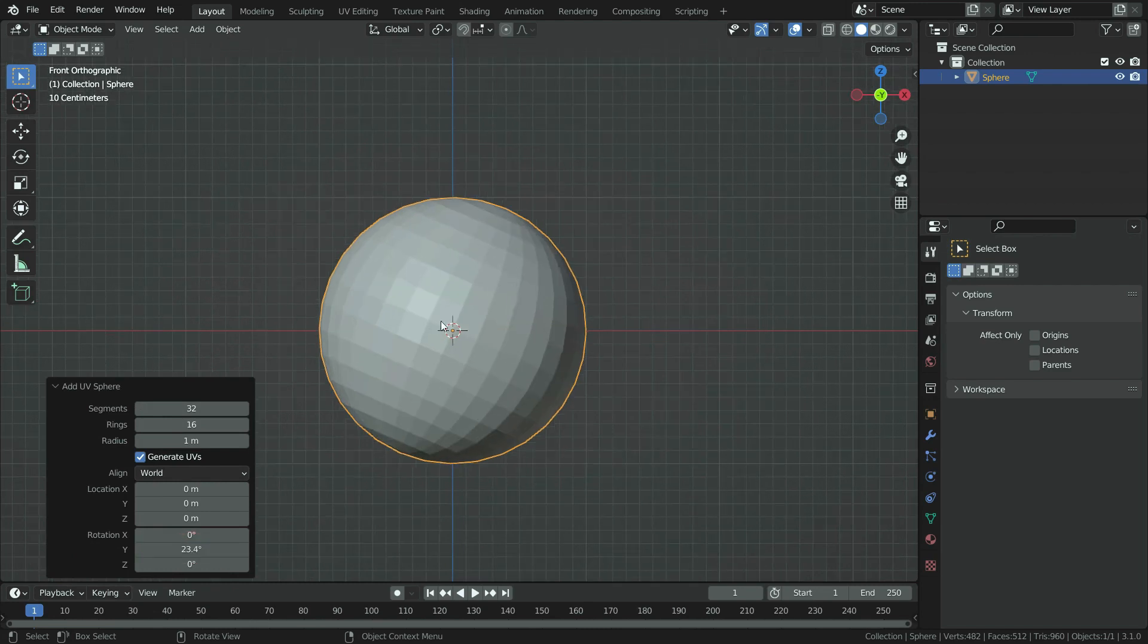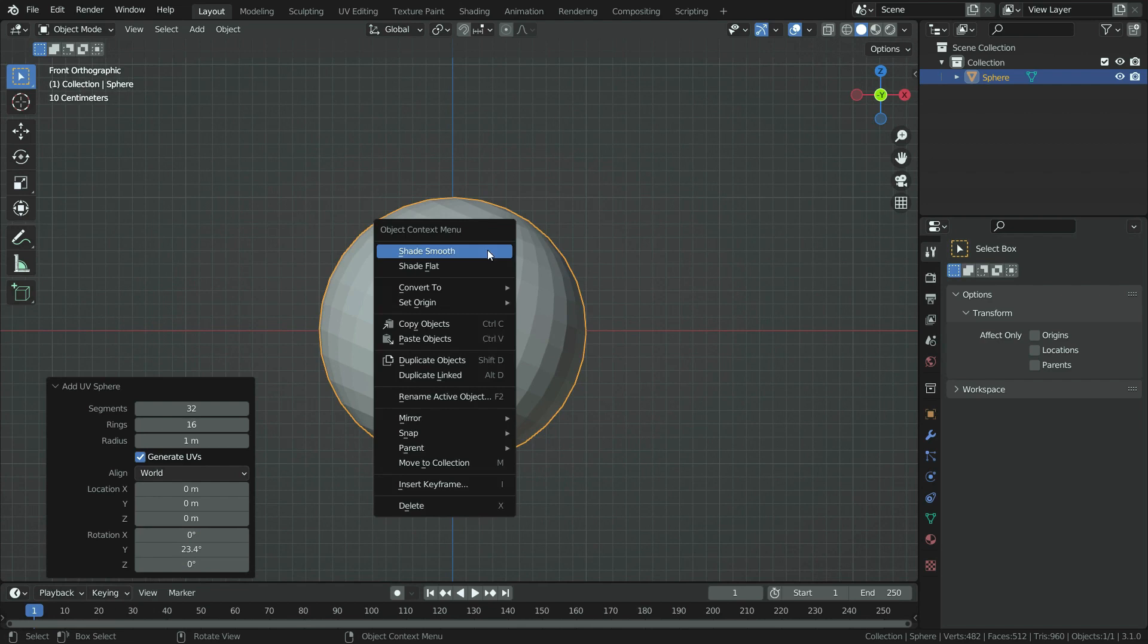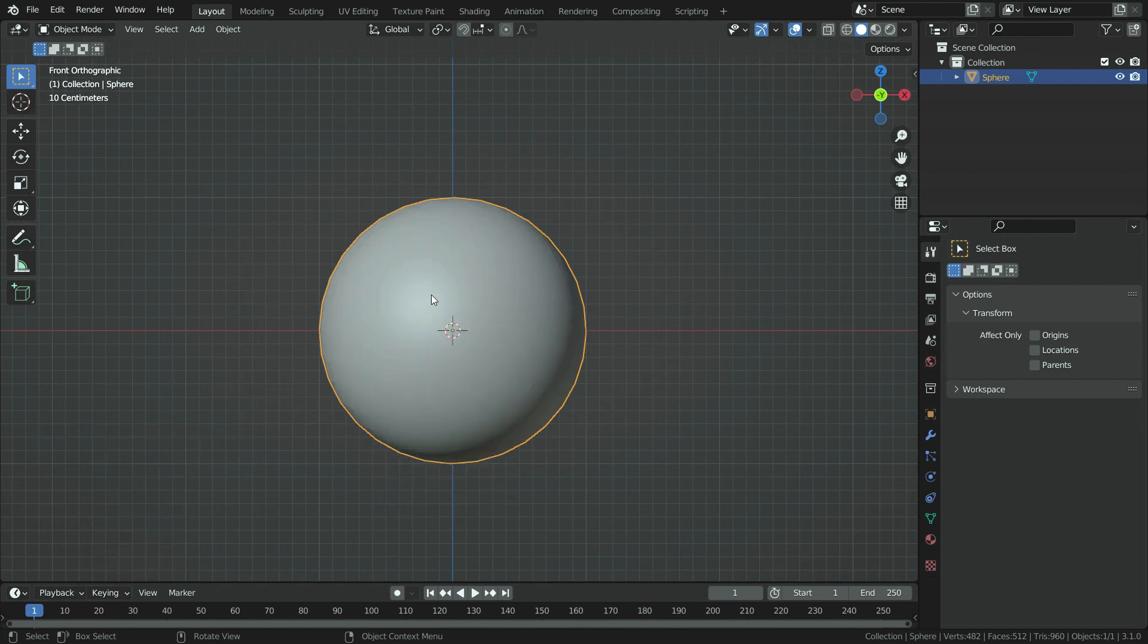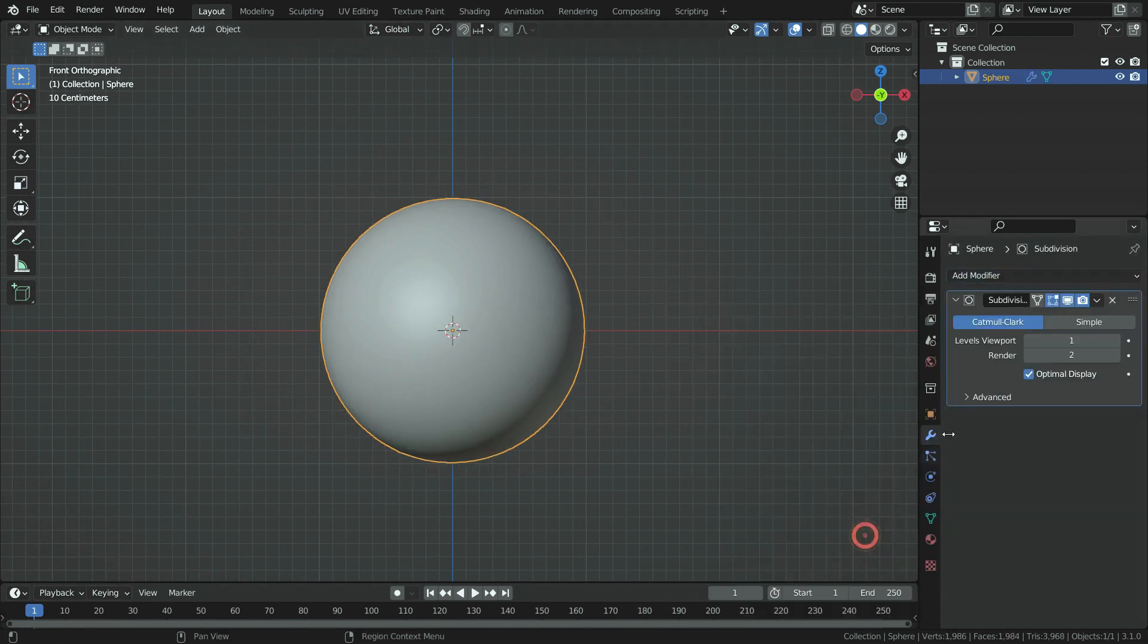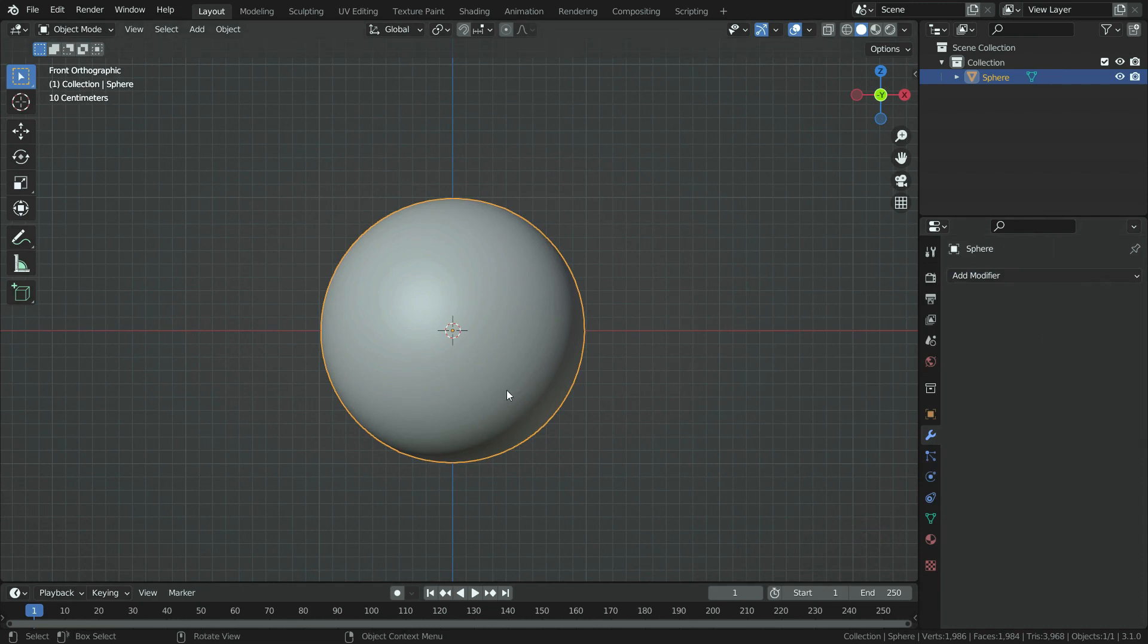Right click and make shade smooth. Click on the modifier tab and add subdivision surface modifier. Set the subdivision level to 1 for viewport and render, and apply the modifier.